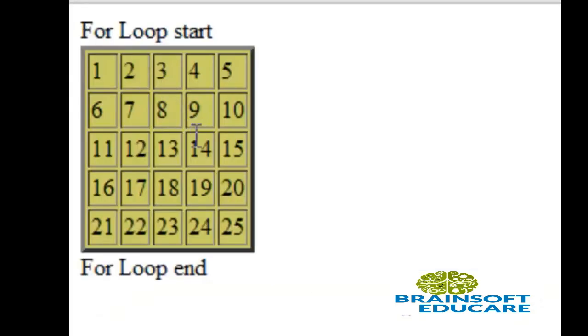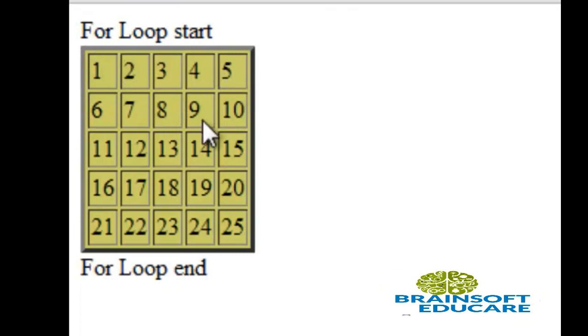So this is the output of our program. Here k value is incremented each time. I hope now you have clear idea about this for loop.